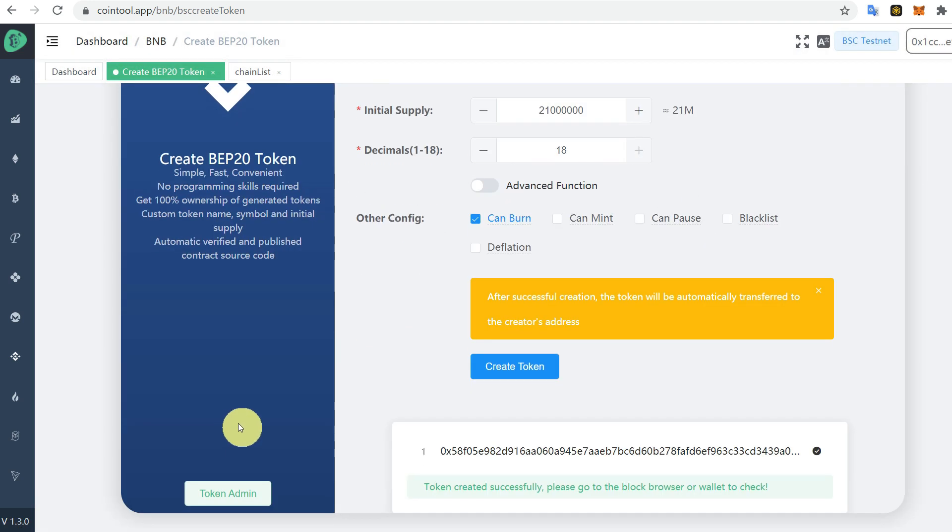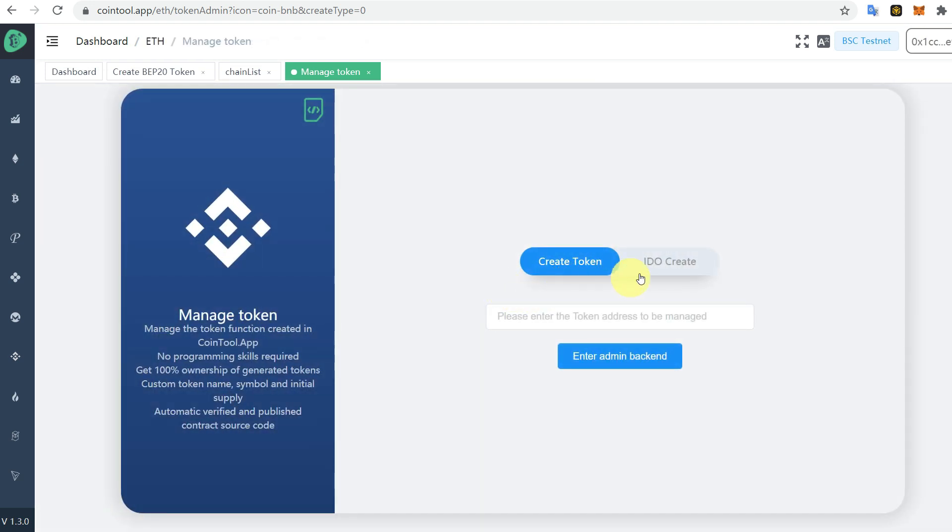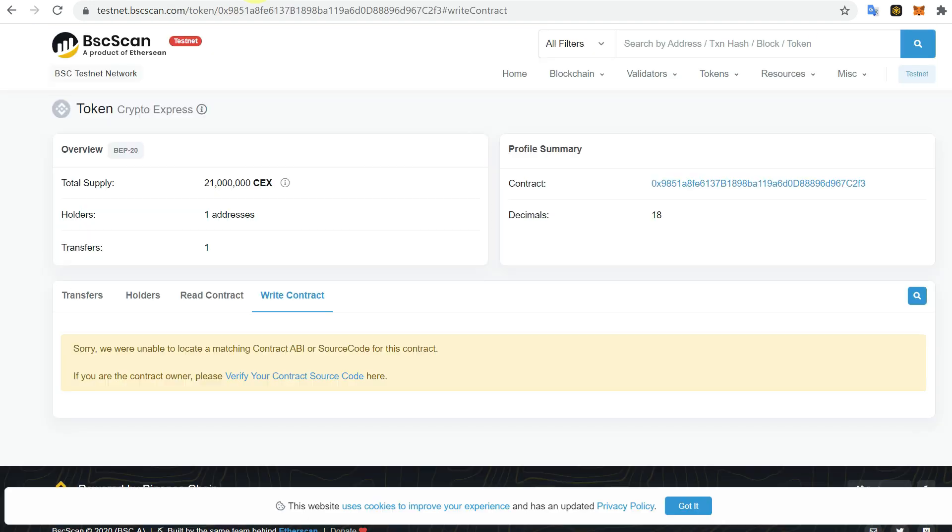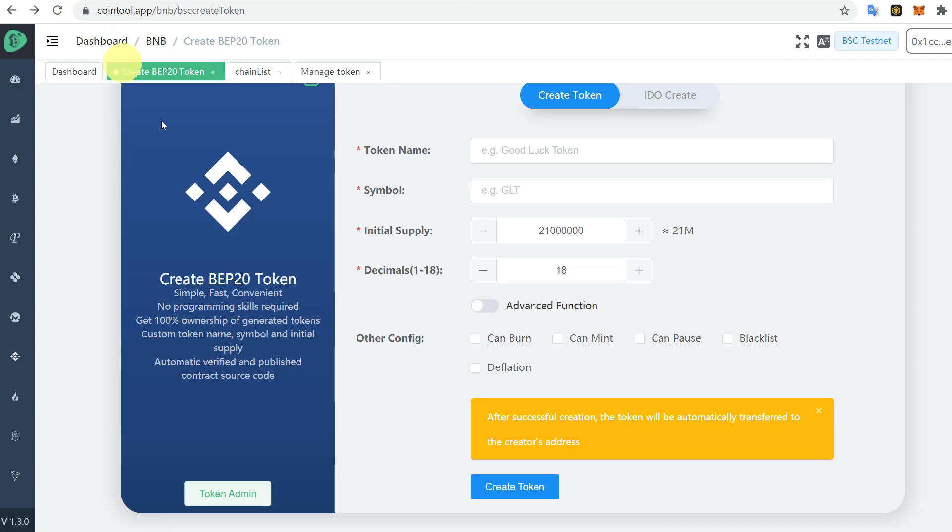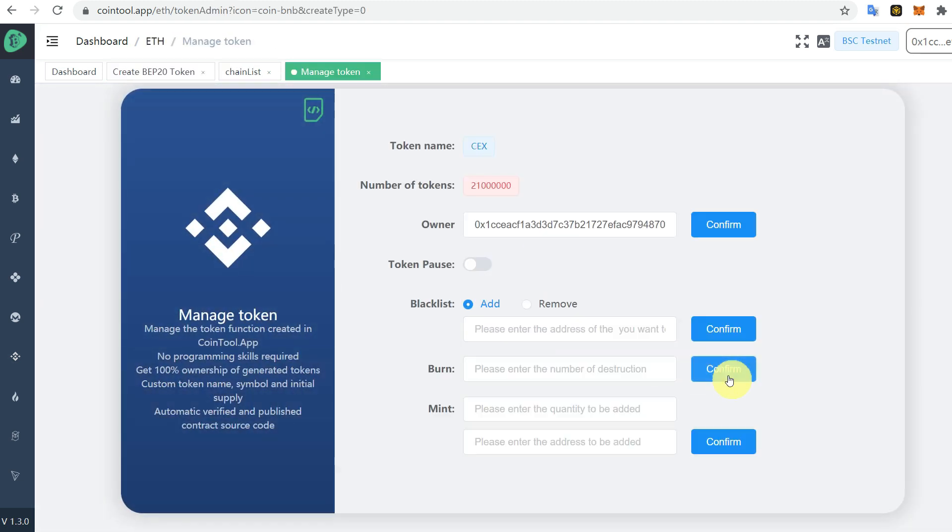Here you can get the admin privileges as well. For that, you would require your address of the newly created token. You can copy it from BSCscan testnet website or from here. Go to Token Admin, paste that address, and enter the admin dashboard.